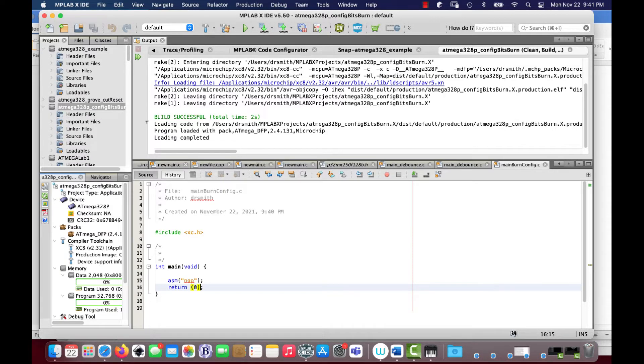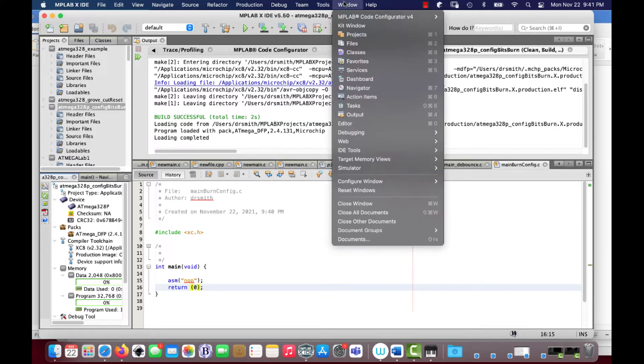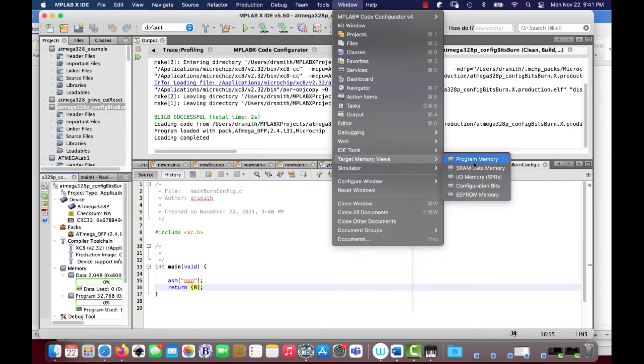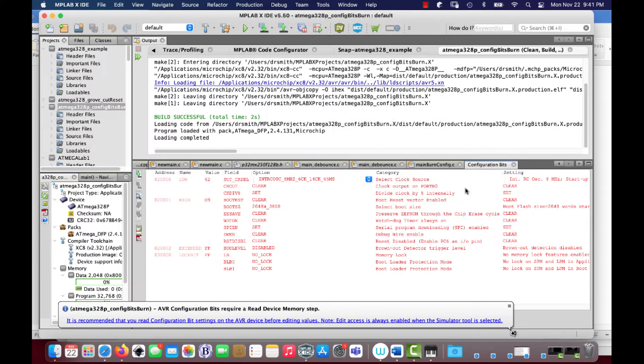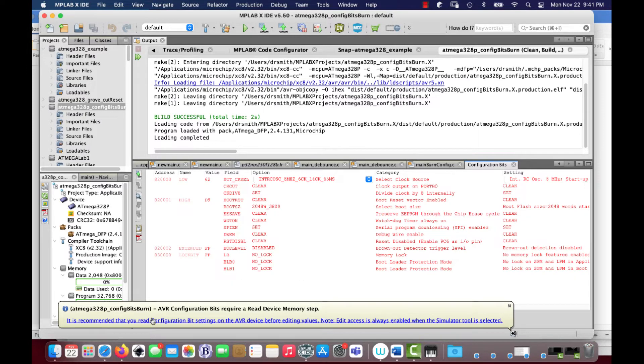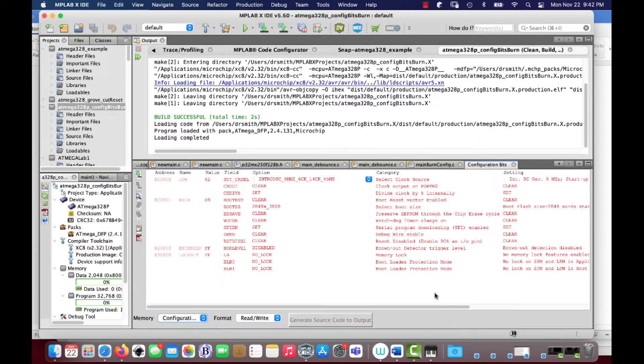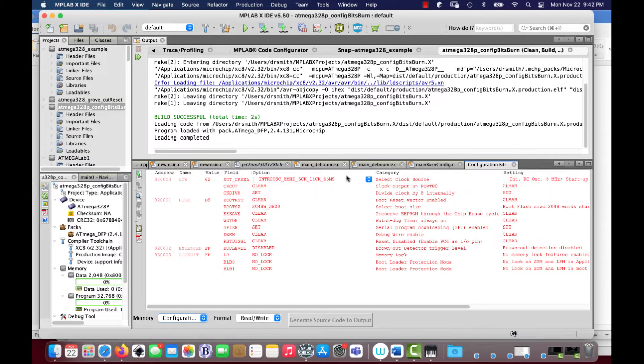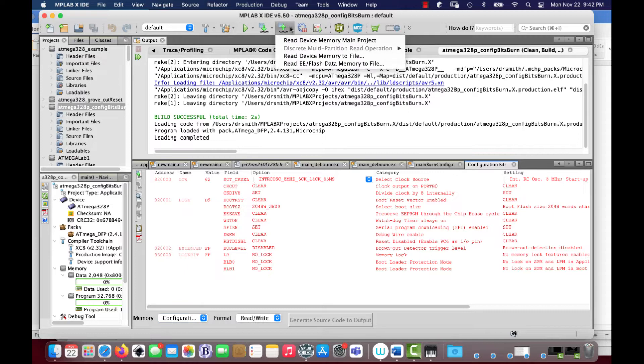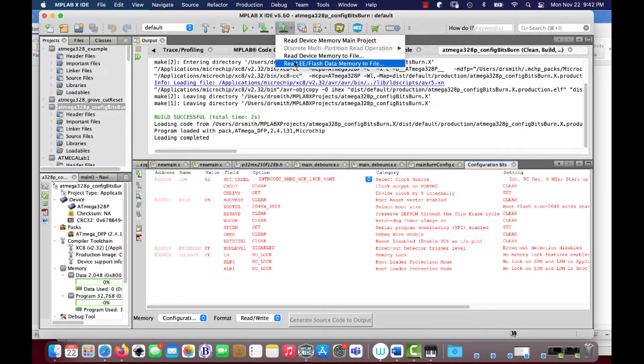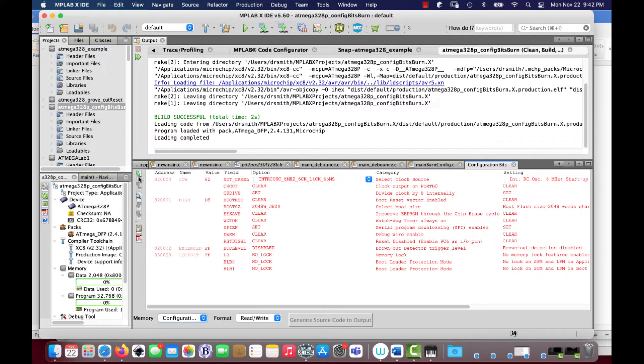All right, now I'm going to go to Window, Target Memory Views, Configuration Bits like this. And this is similar to how it's done on the PIC. And it says here, 'recommended that you read the configuration bits on the AVR device before editing values.' Okay, that's a little warning right there. So I'm going to quit that. And right here, so this is the configuration bits view. Right here is a read configuration bits icon, which is different than over here, which is read device memory main project, which doesn't allow you to look at the config bits. It's other things. Okay, so I go right here and let's see if it works.